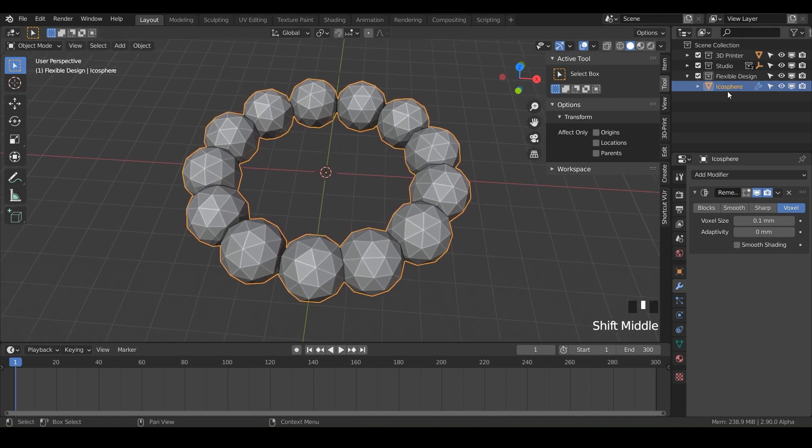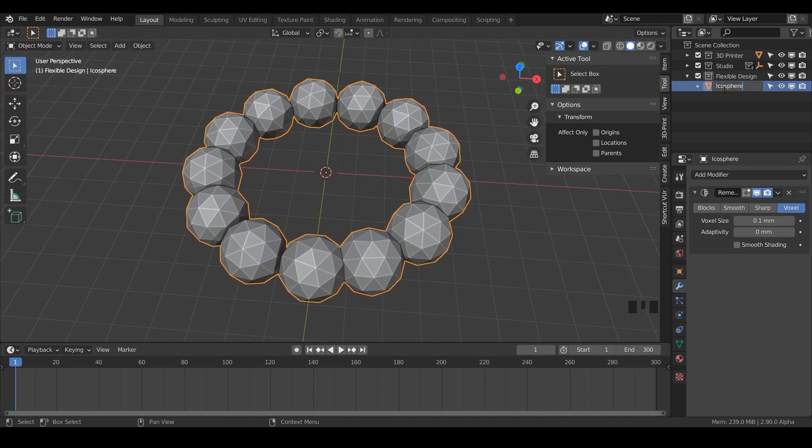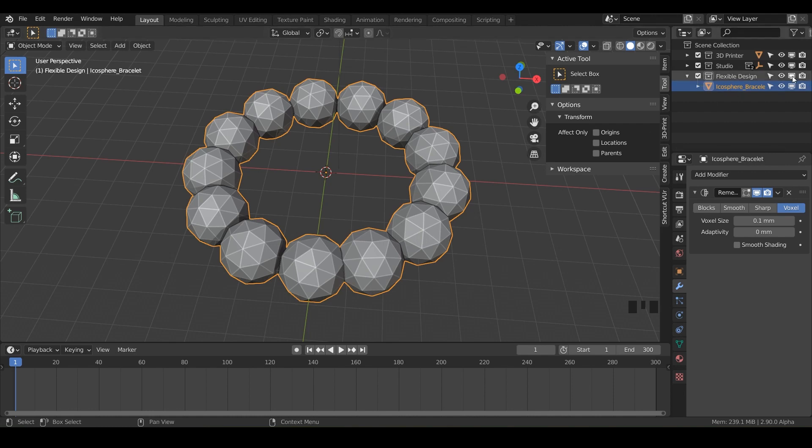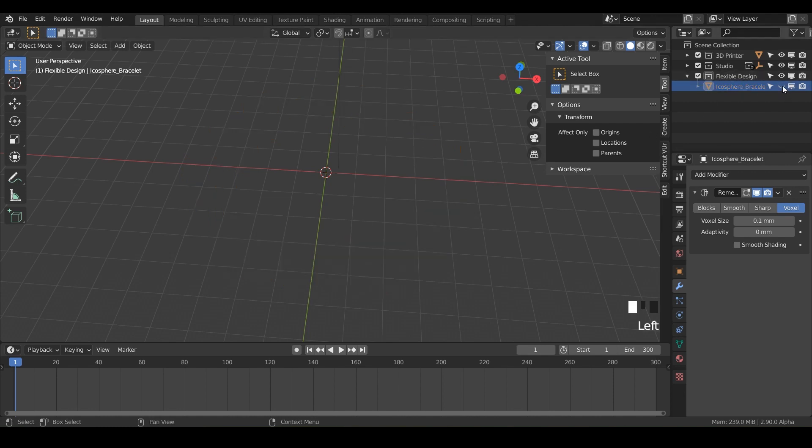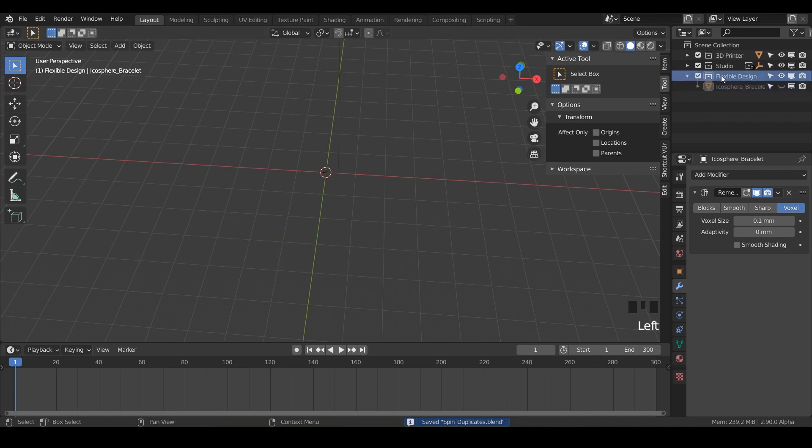So let's go ahead and just rename this, maybe call it like Ico Sphere Bracelet. So that's just some simple jewelry. Just wanna show that kind of just a basic idea of how the tool works. So I'm just gonna turn that off, go ahead and save. And let's go to our flexible design. And now I wanna show you the bolt factory.